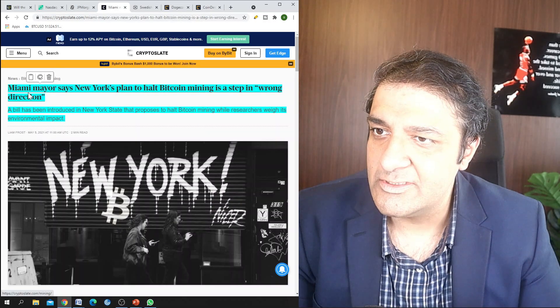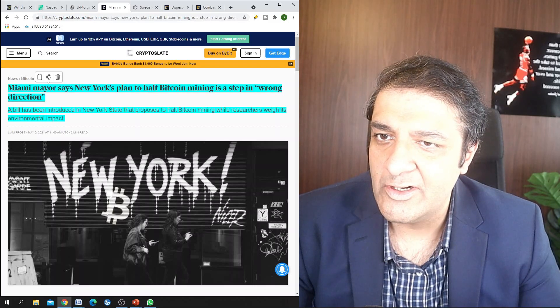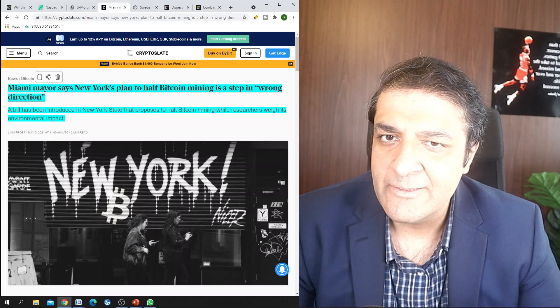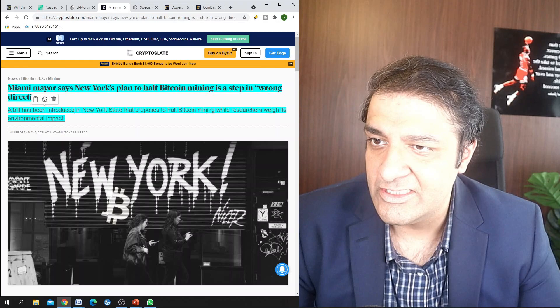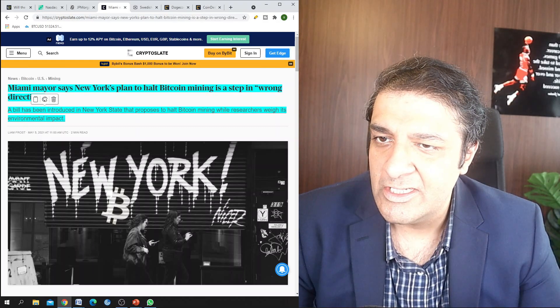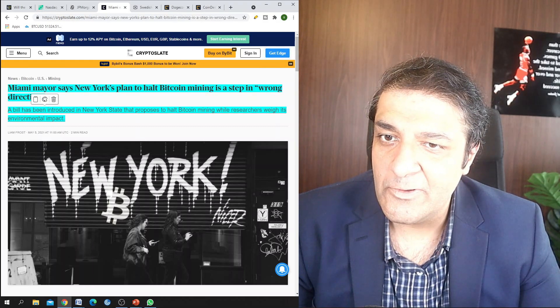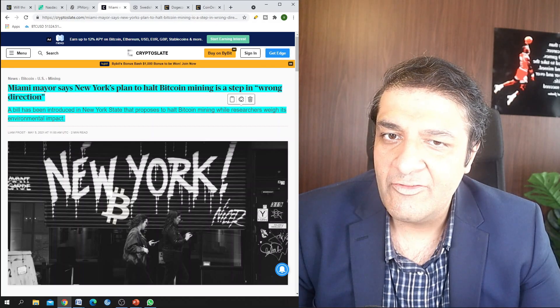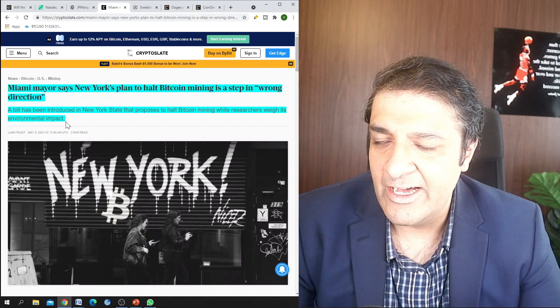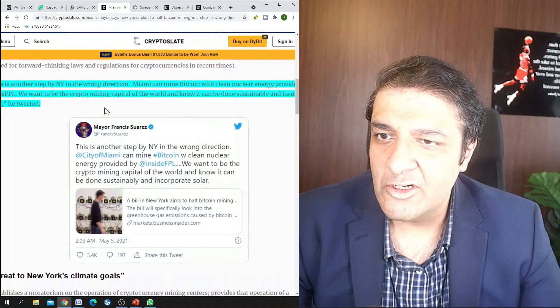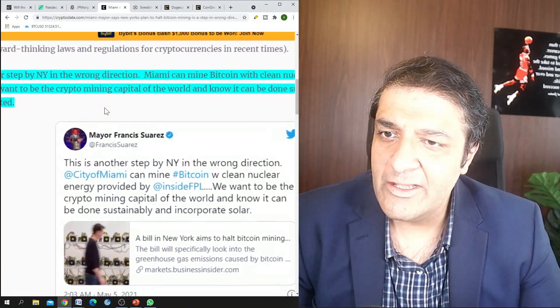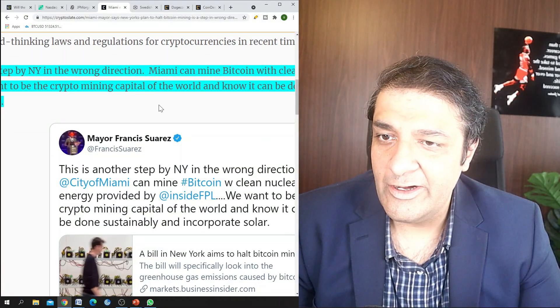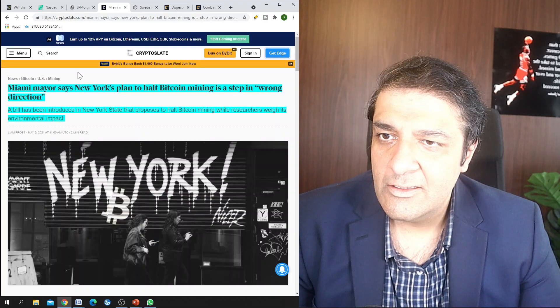And here are another news. So Miami mayor says New York's plan to halt Bitcoin mining is a step in wrong direction. A bill has been introduced in New York state that proposes to halt Bitcoin mining while researchers weigh its environmental impact. So for those of you who don't know, the mayor of Miami, Francis Suarez, really likes Bitcoin, and that is why he said this.